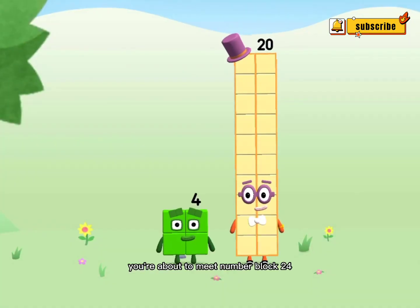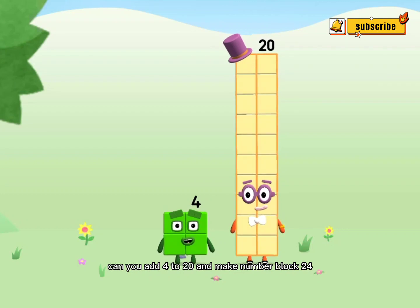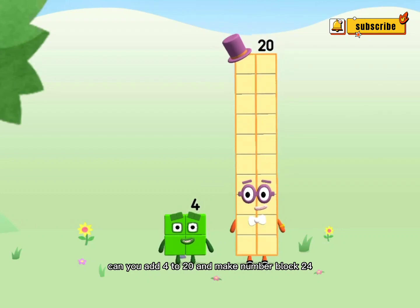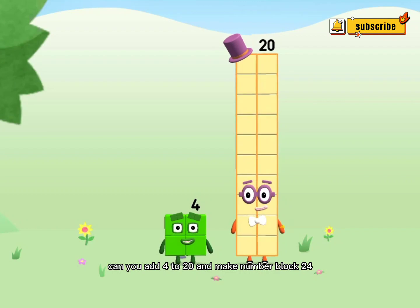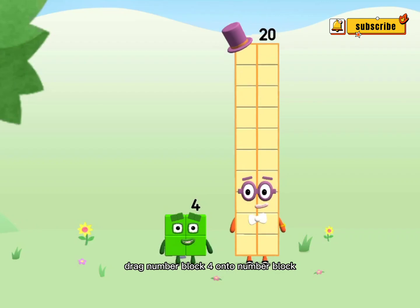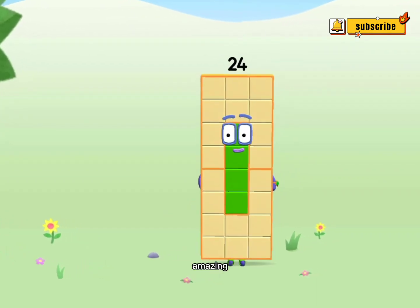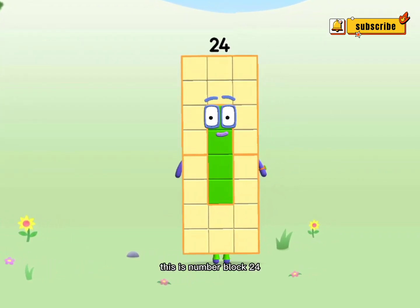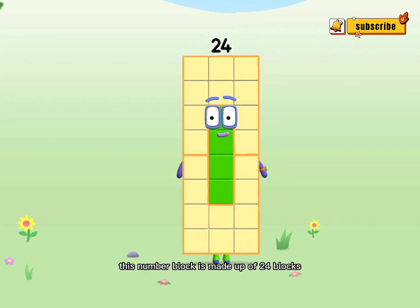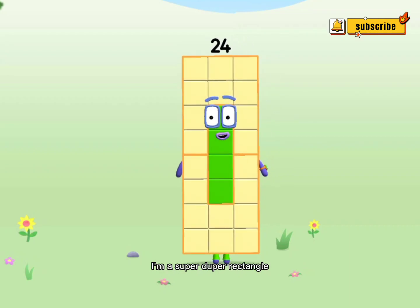You're about to meet Numberblock 24. Can you add 4 to 20 and make Numberblock 24? Drag Numberblock 4 onto Numberblock 20. Amazing! This is Numberblock 24. This Numberblock is made up of 24 blocks. I'm a super duper rectangle!